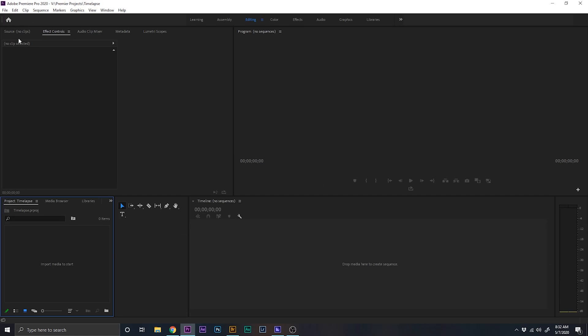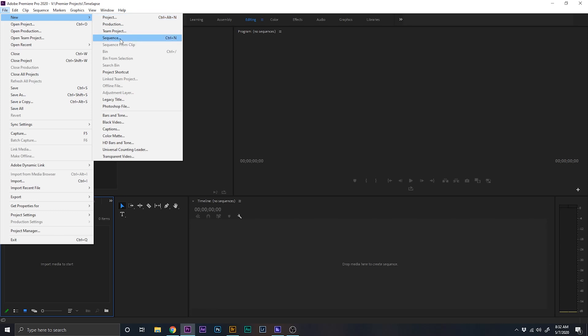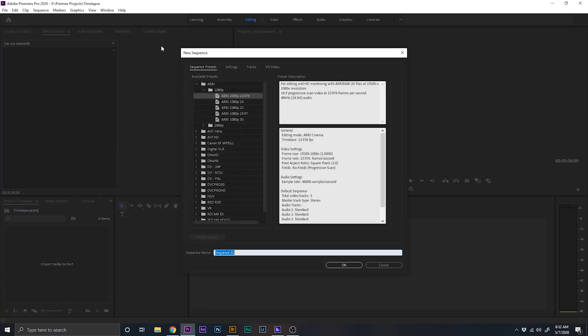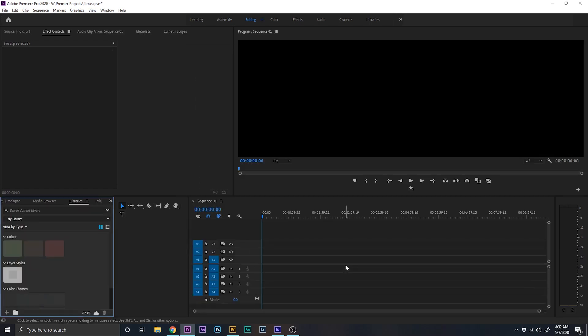All right, so what we're going to do is we're going to come up here to file. We're going to go to new down to sequence, and we're going to use the RE cinema presets because it has everything we want already in regards to frame size and frame rates of 1920 by 1080 with a frame rate of 24 frames per second. So click OK.